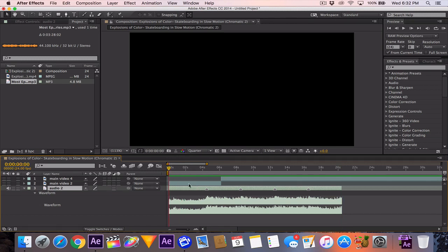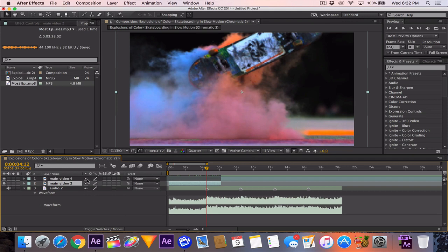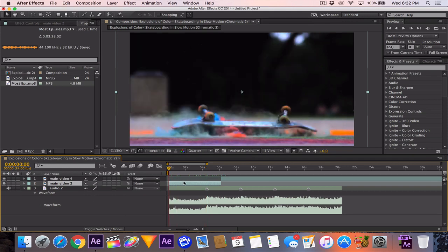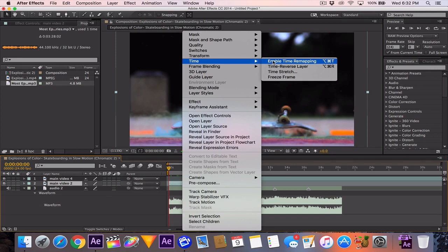What we have now is two clips — turned off just so I can scrub faster. The first marker is where we'll have a transition, and the next three markers are going to be speed-ups for the second clip. The first clip overlaps the first marker, so I'll hit J to hop to it. I'll turn both layers back on, go to the beginning of the clip, right-click (or Control-click on Mac), and go to Time > Enable Time Remapping.